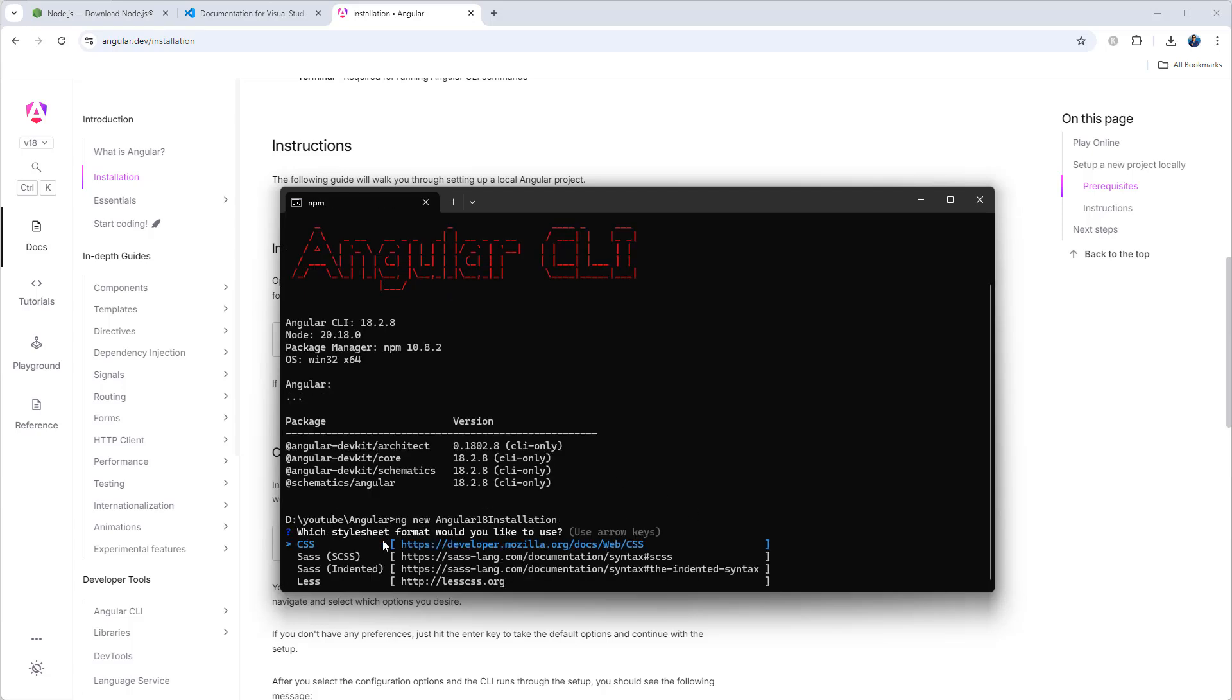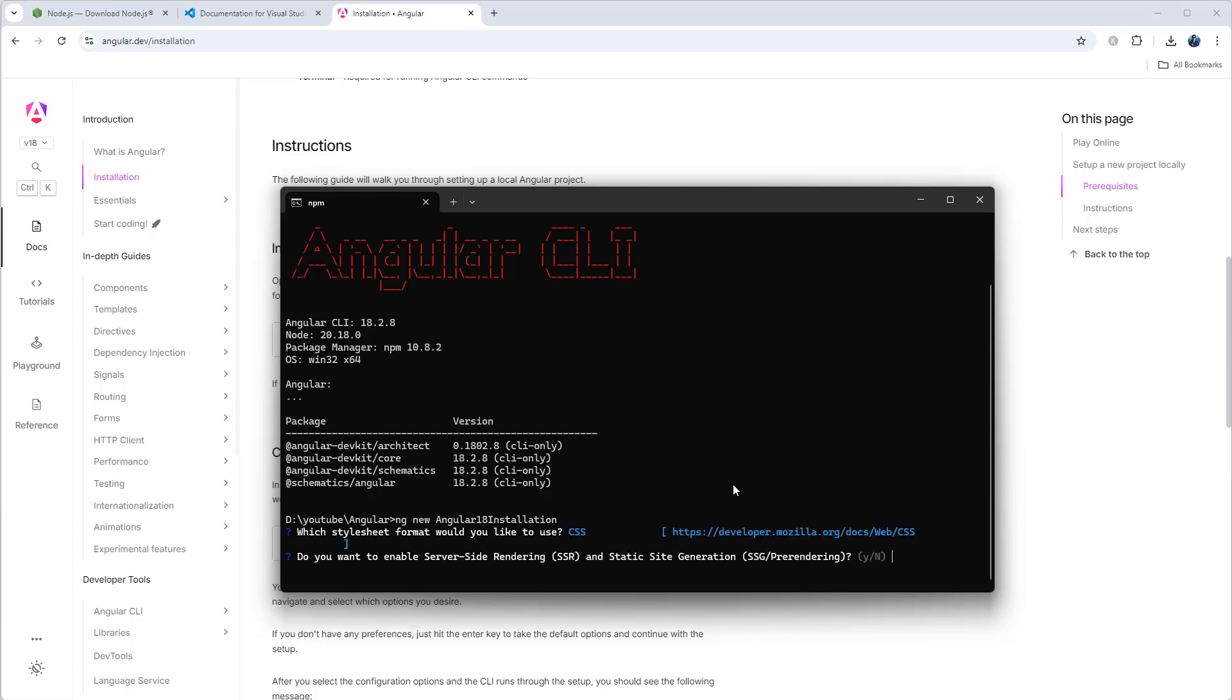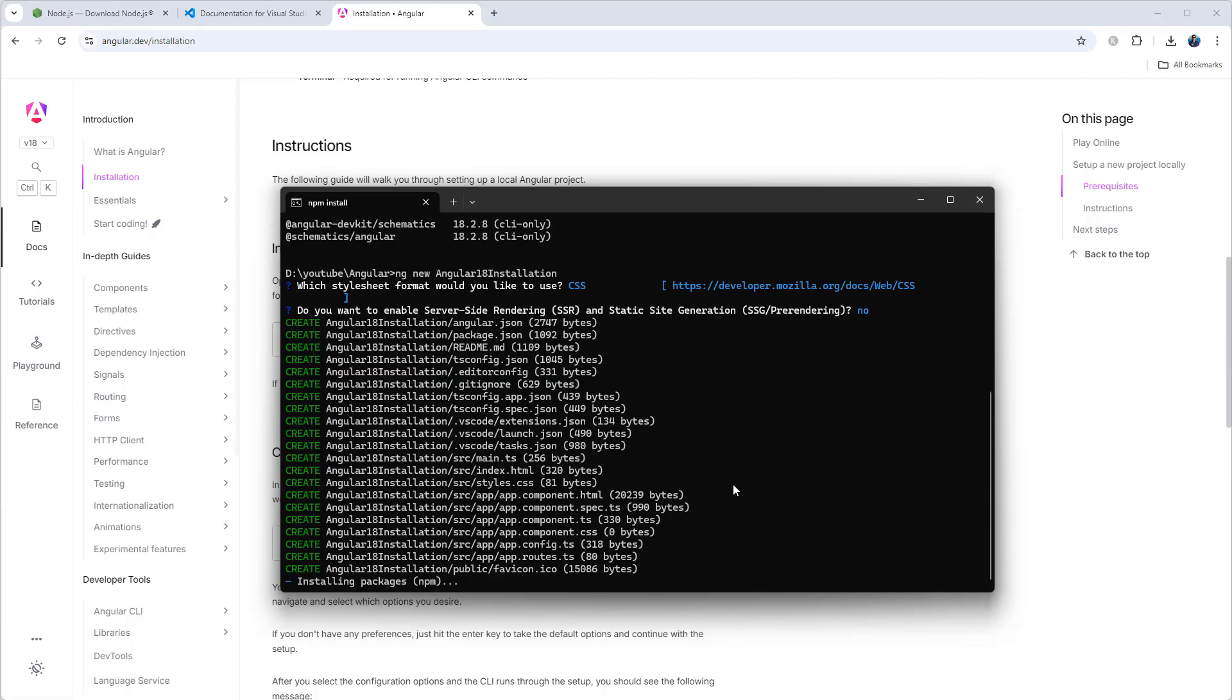It is asking which CSS framework to use. I'm gonna use simple CSS, but you can also use Sass or Less, whatever you want. Do you want to enable server-side rendering? Not now, so I can type no. Then it is creating all these files under Angular18Installation project. It may take a few seconds to a couple minutes.